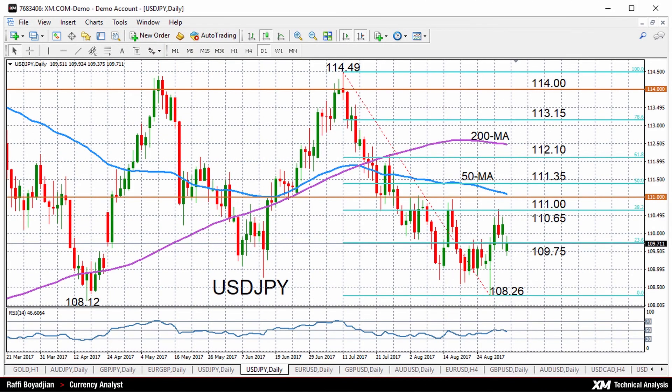Hello, welcome to the weekly technical analysis review here at XM.com. I'm Rafi Boyajian, currency analyst, and today is Monday, September 4th, 2017. Today we will look at the dollar-yen, the euro-dollar, the pound-dollar, and the Aussie dollar.